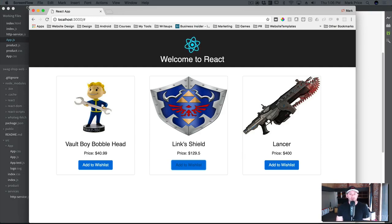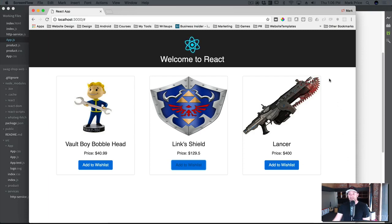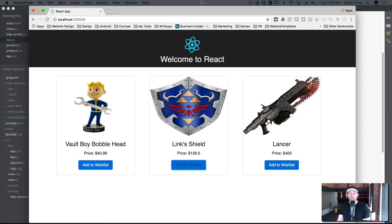We've got a really good flow here with our REST API and our app. What we want to do now is create a wish list. I'm going to create a wish list over here on the right-hand side, and the idea is when you click 'Add to Wish List' it goes onto the wish list as a line item.